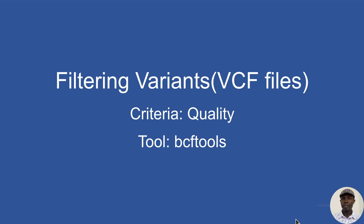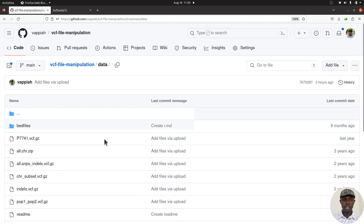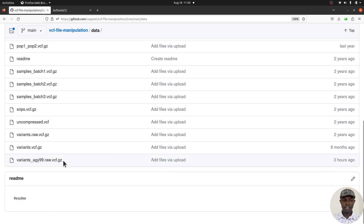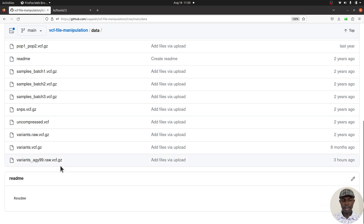Let's begin by downloading the example data. We'll visit my GitHub repository — I'll leave the link in the description box. Search for this file called AGY99.raw.vcf.gz — that's a raw VCF file. We are going to filter and look at the variants. By the way, if you want to learn how to call variants I have a tutorial on that, and I have an entire playlist for it.